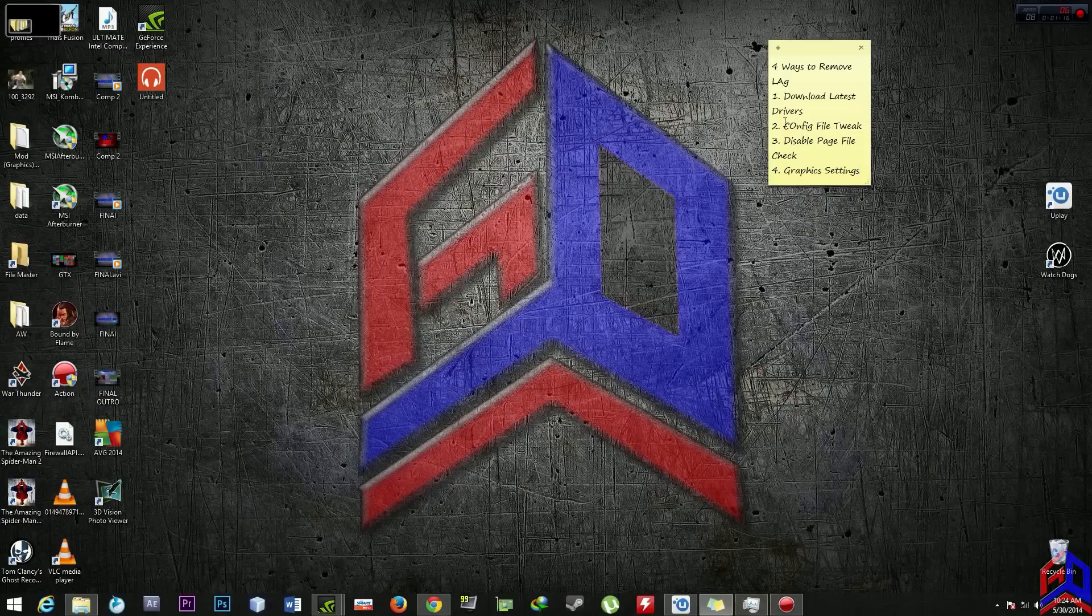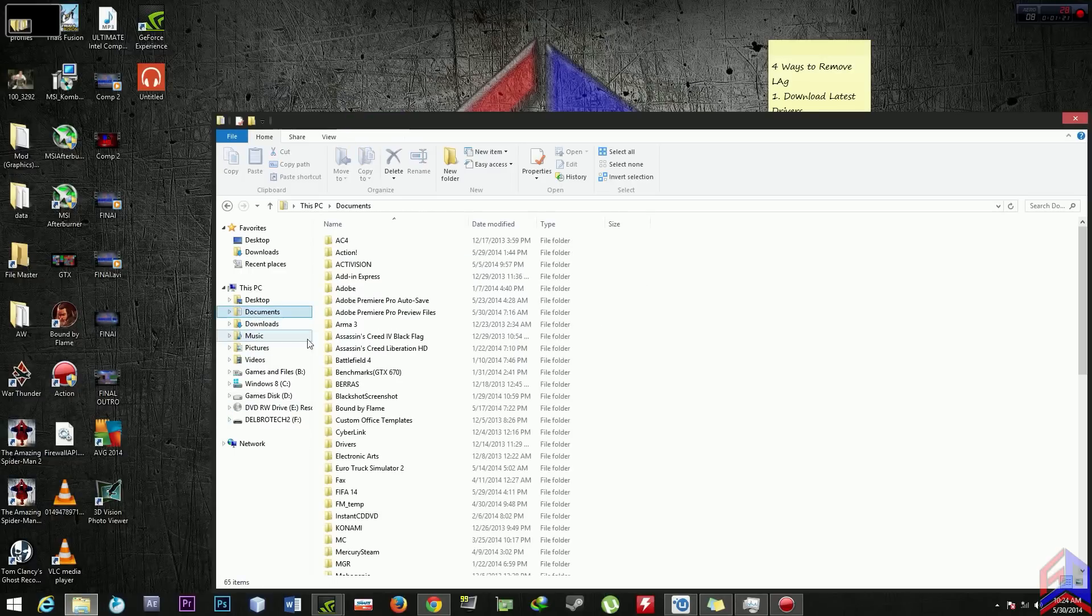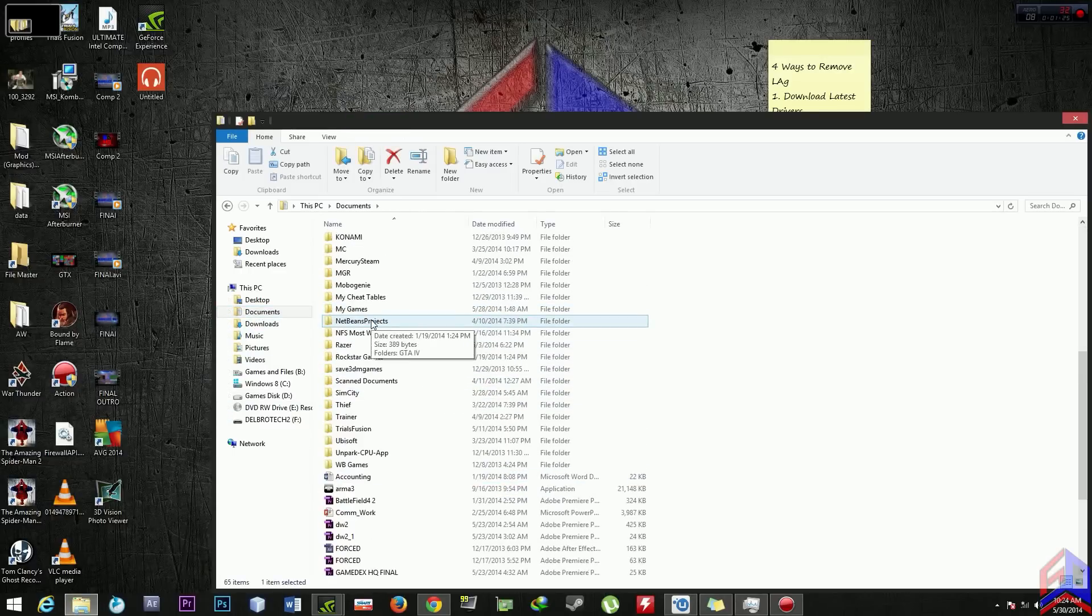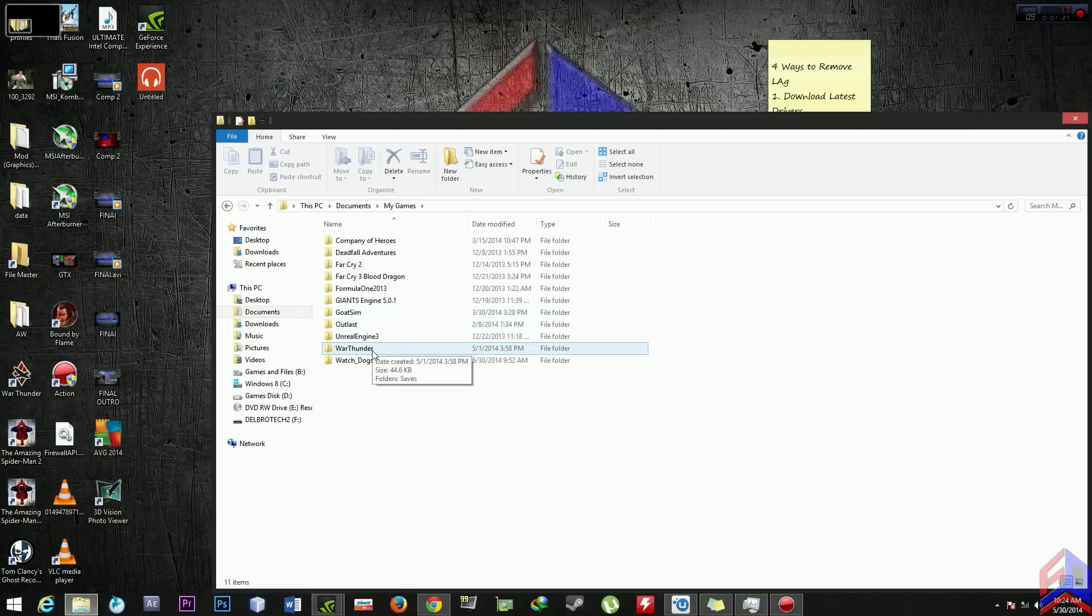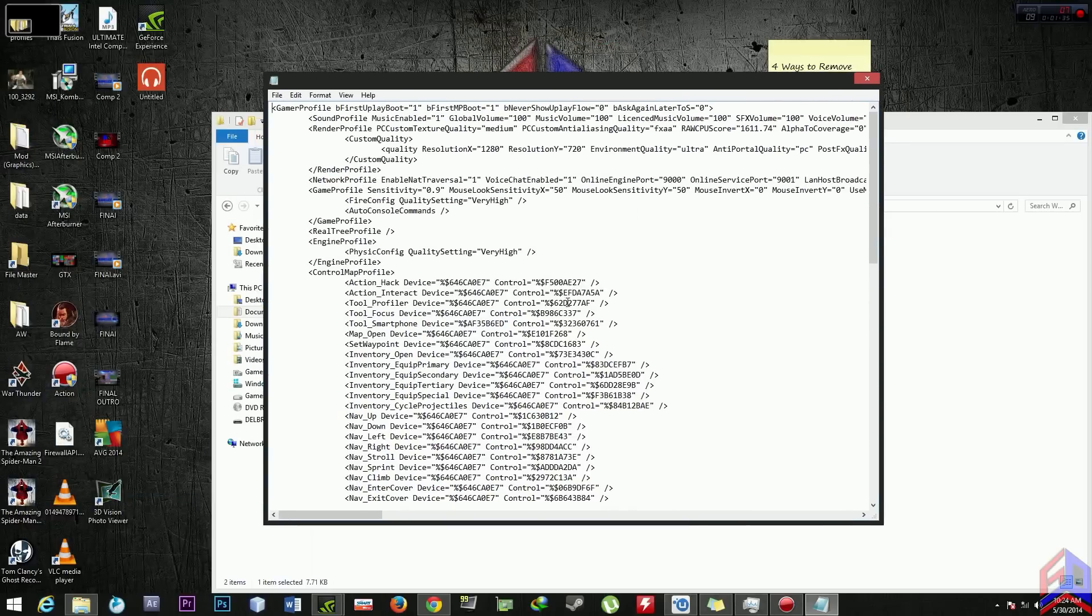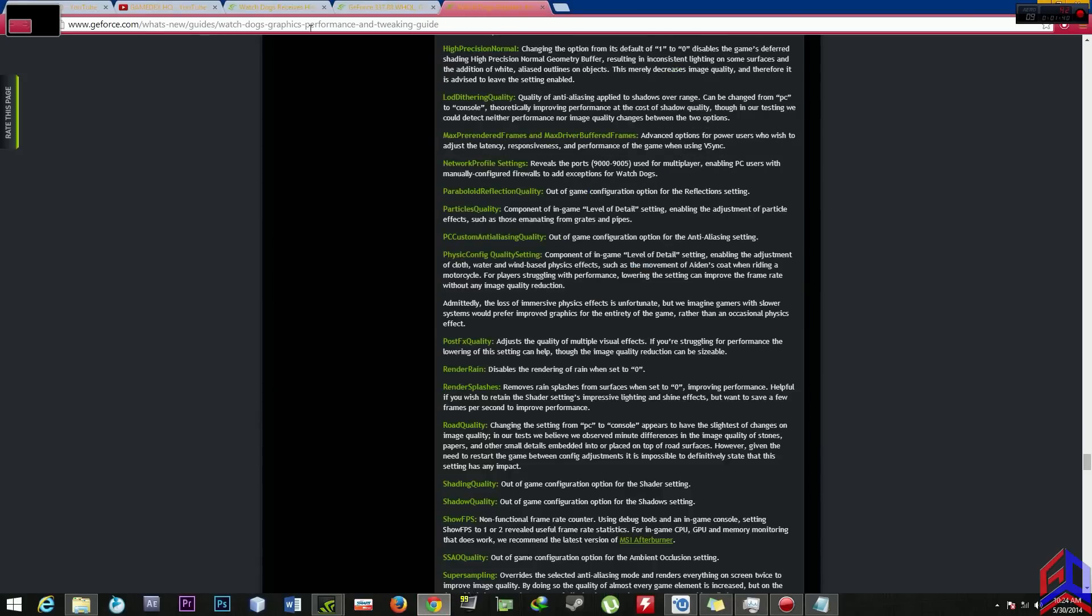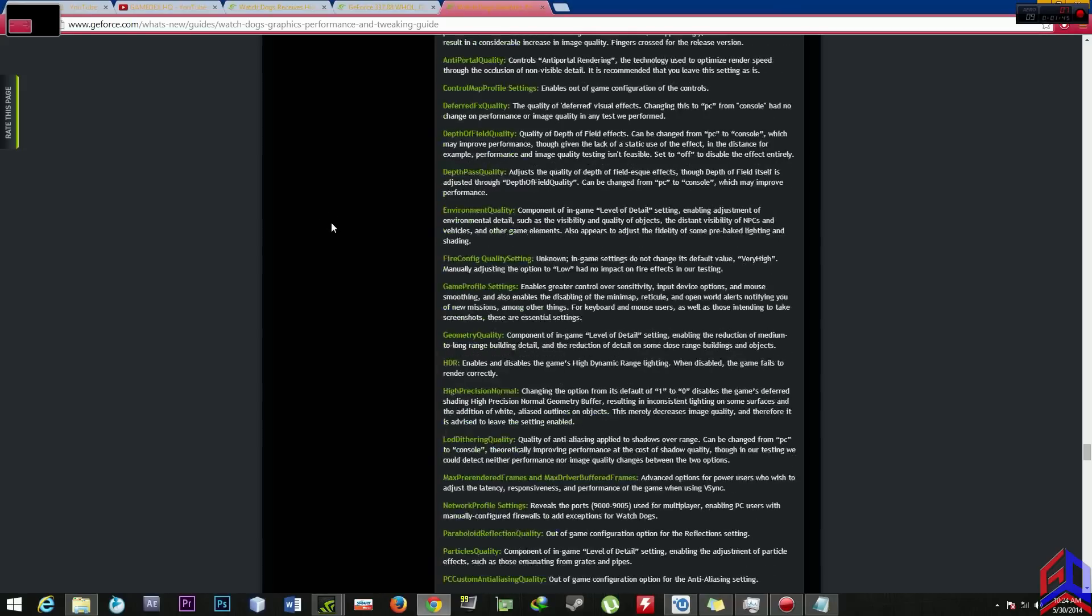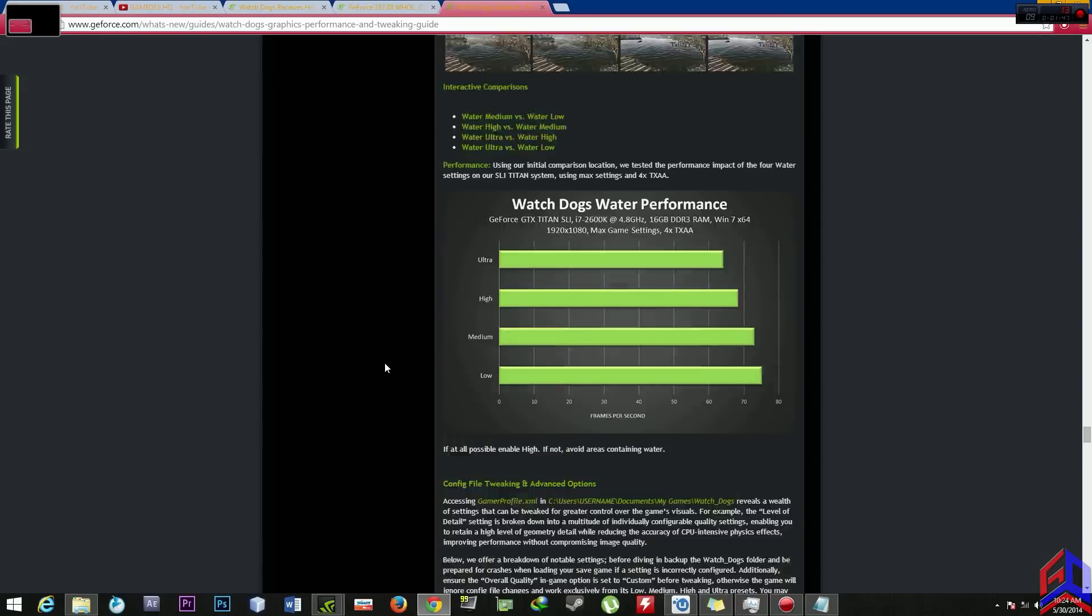The second step is config file tweak. Go to My Documents, go to My Games, find the Watch Dogs folder and click the gamer profile. So here's the config file tweak from NVIDIA. Go to their website NVIDIA GeForce Watch Dogs performance and tweaking guide and here's the guide on how to tweak and config file tweak on your NVIDIA.